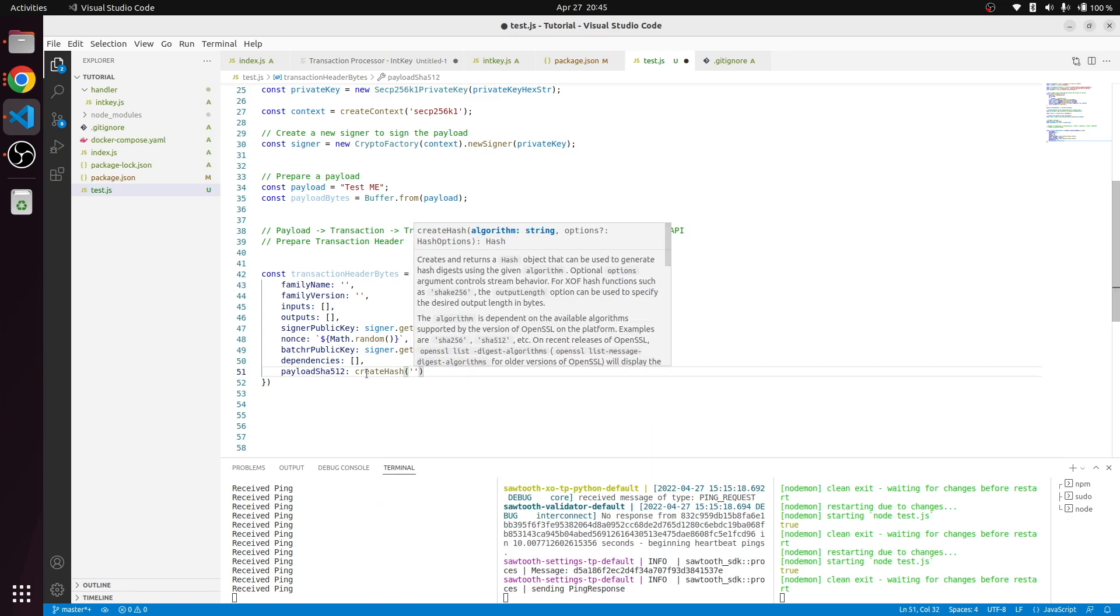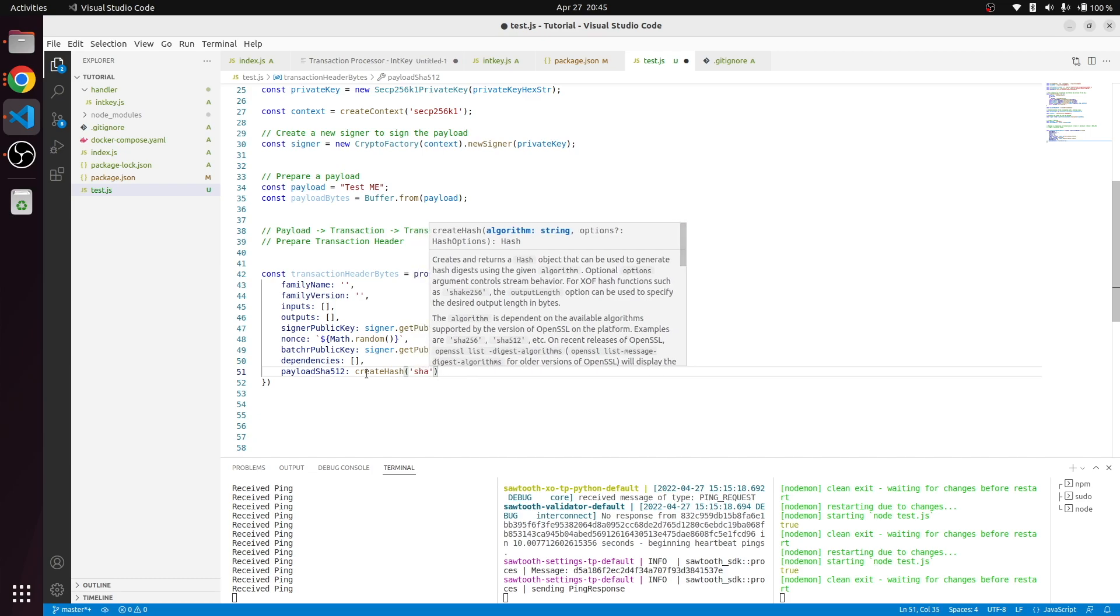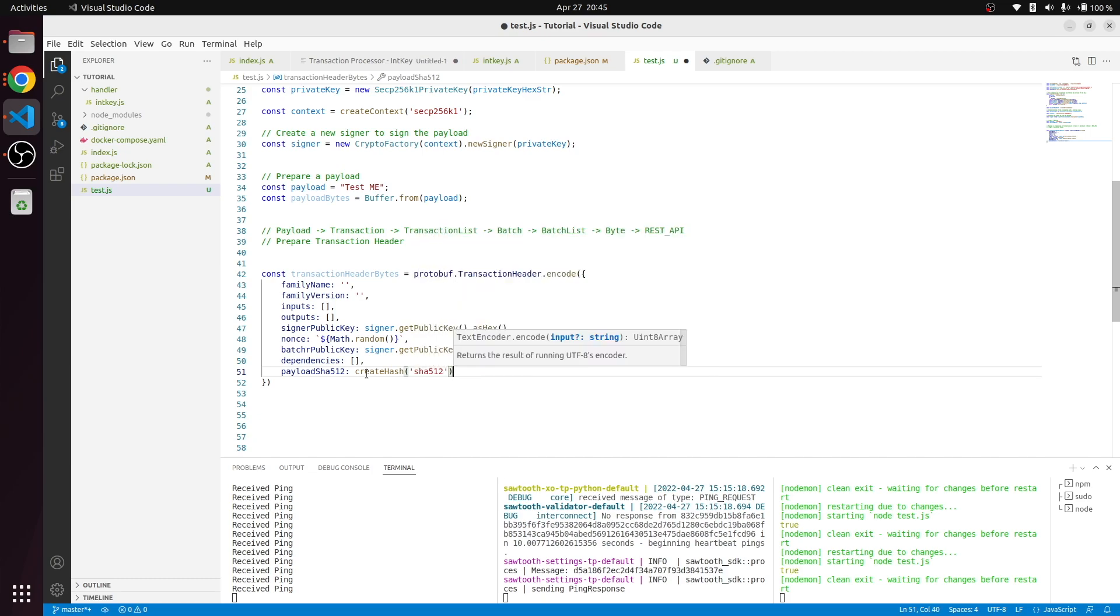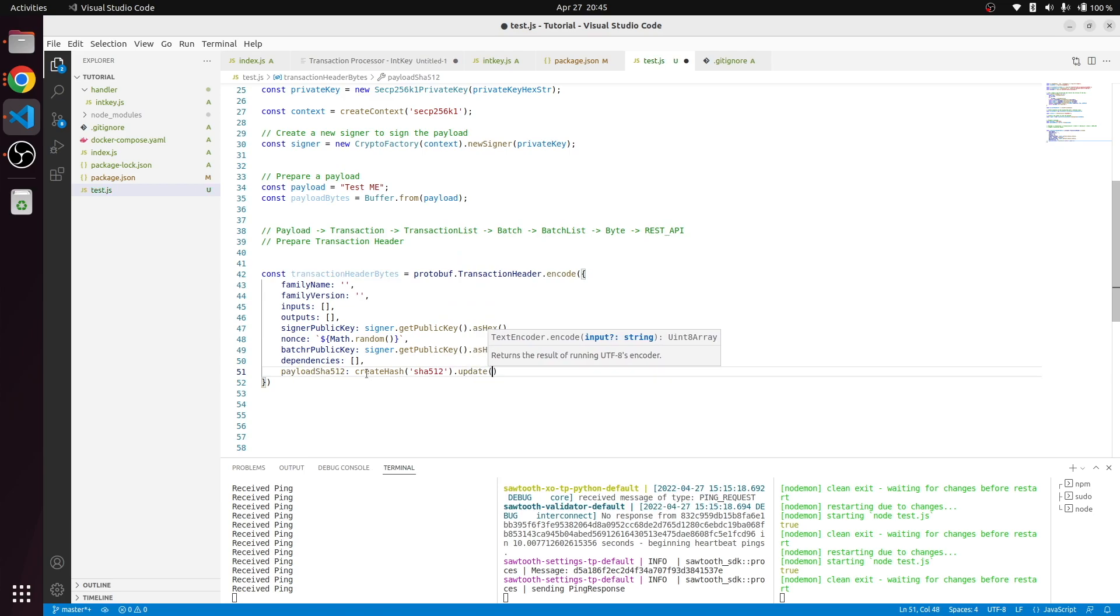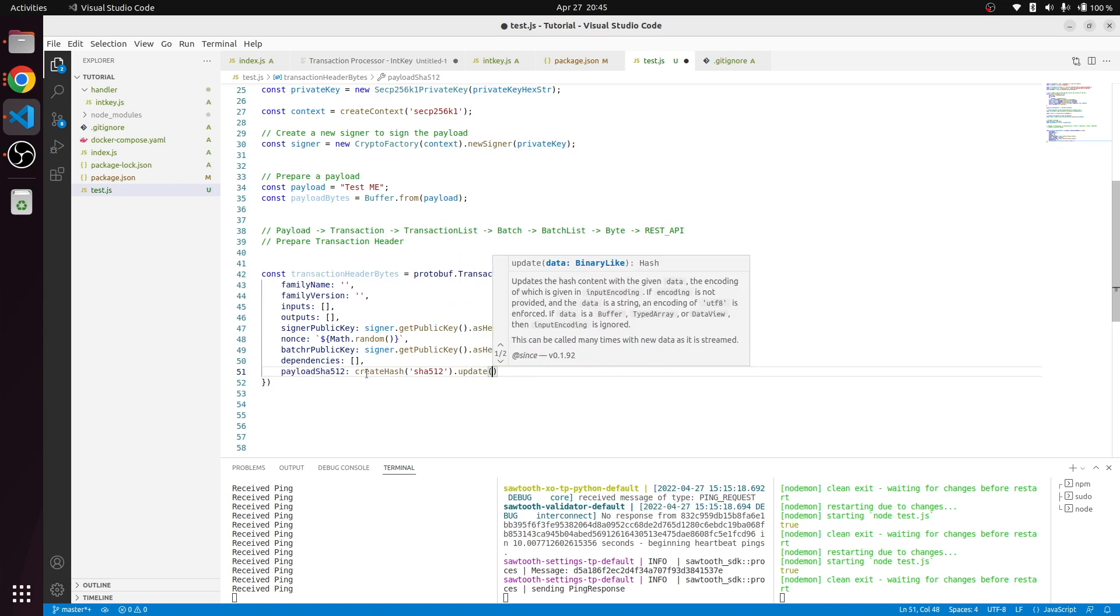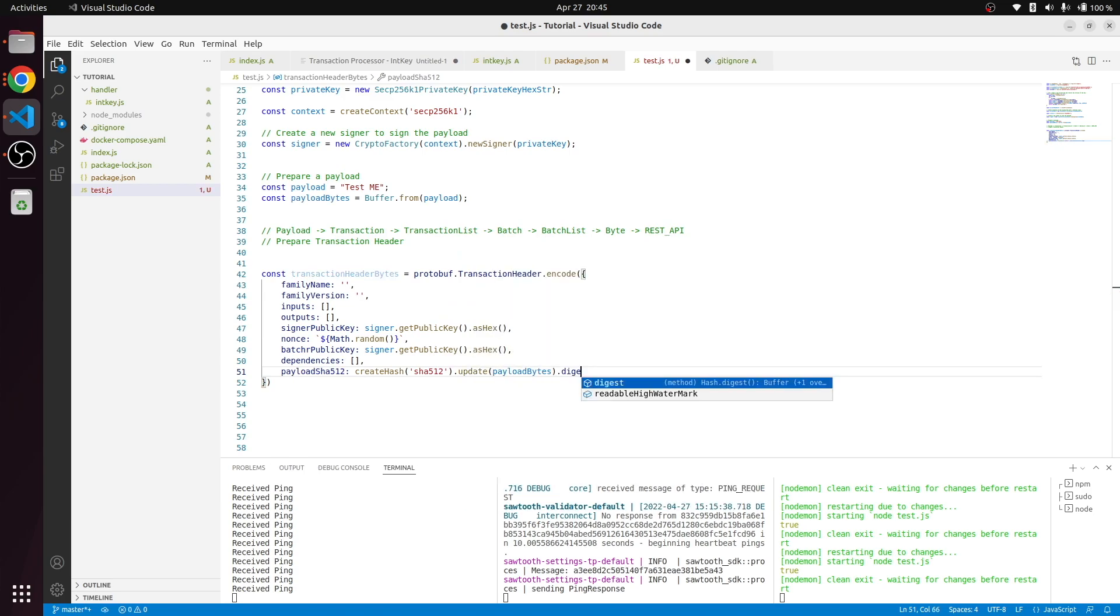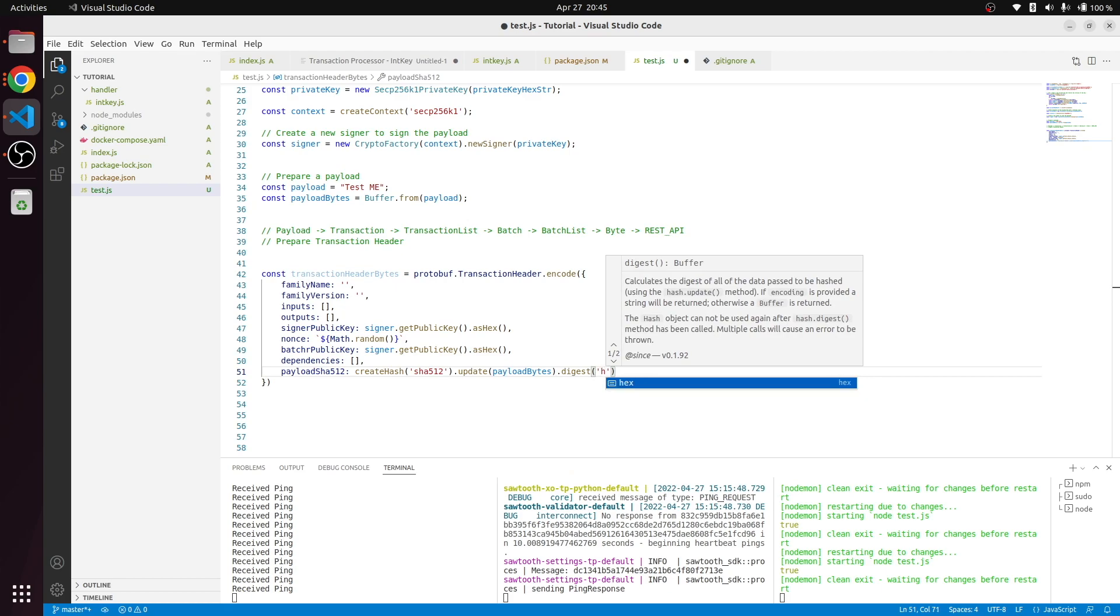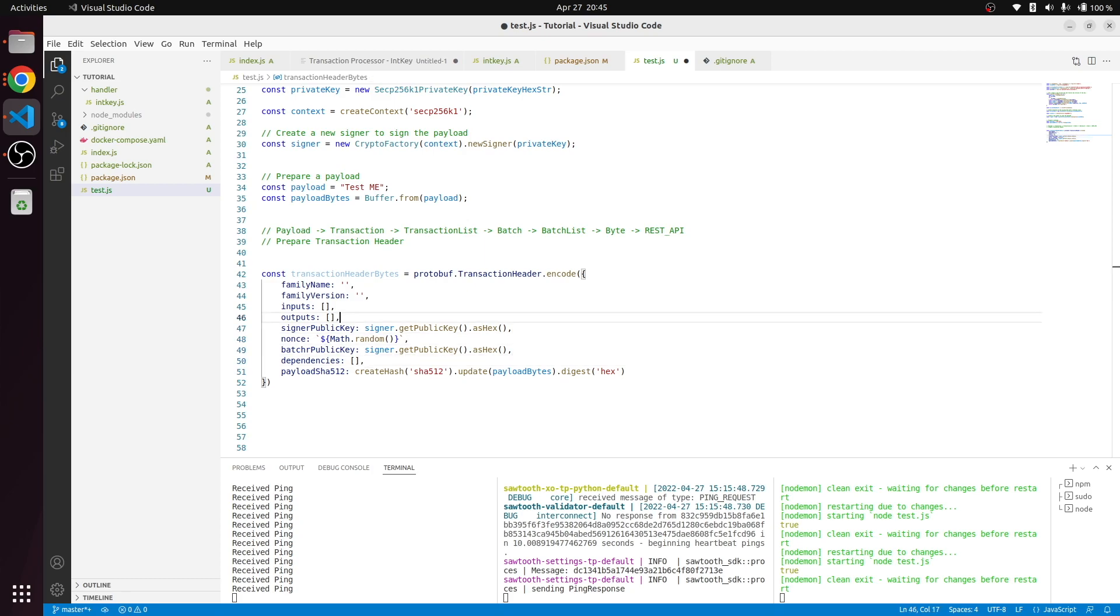We're creating hash sha512, updating our payload and making it to hex format. Now our code is ready but we need to fill these values also, so we'll come back to that later.